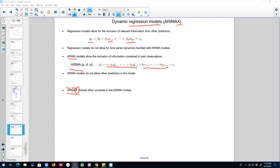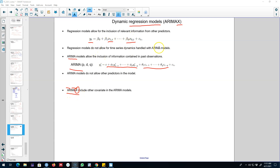Hello and welcome to Time Series Forecasting. In the last video, I introduced you to the concept of dynamic regression models or ARIMAX models, where we extend the concept of ARIMA models to include other covariates by incorporating the relevant information contained in other predictors, and hence build these ARIMAX models.